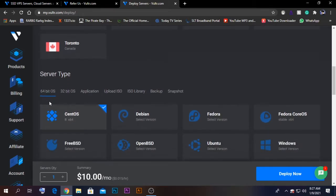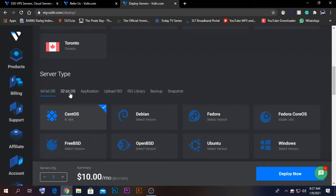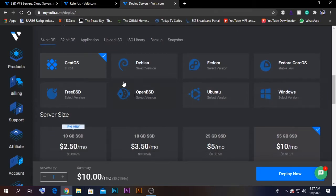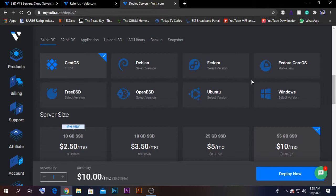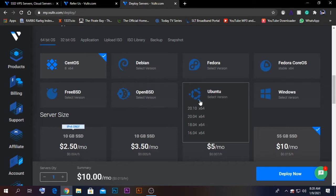After selecting New York, the server types are there. From here you can select operating system, 64-bit, 32-bit, applications, and all those kind of things. All the most used Linux operating systems are shown here. You can create a Windows VPS server as well, but you will need to buy the license. In my case, I'm going to create an Ubuntu server.